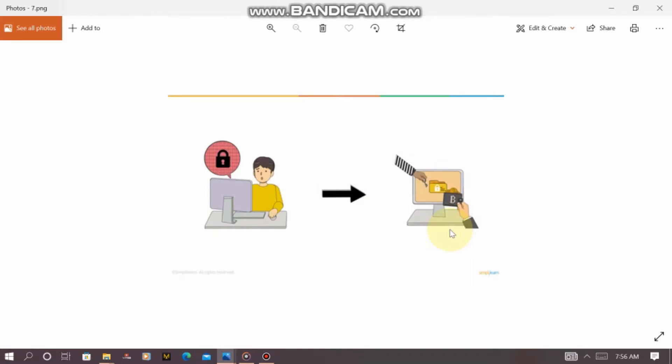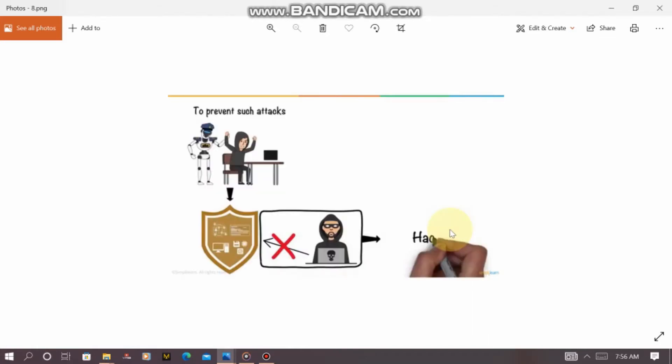A cyber security professional is someone who defends data and information on the internet from vulnerability and porosity. They protect all the data stored on the internet from people that can hijack it for monetary gain.